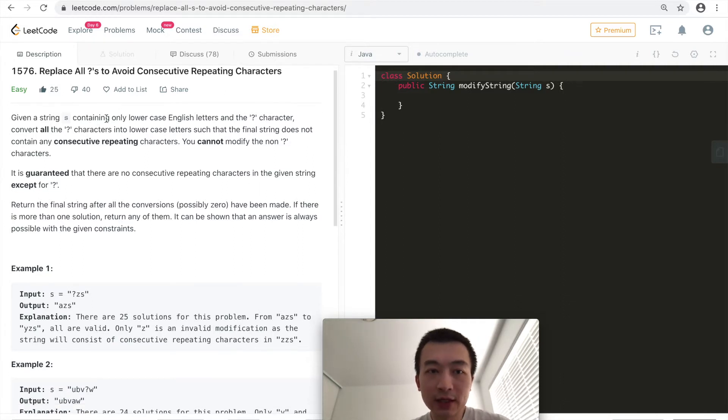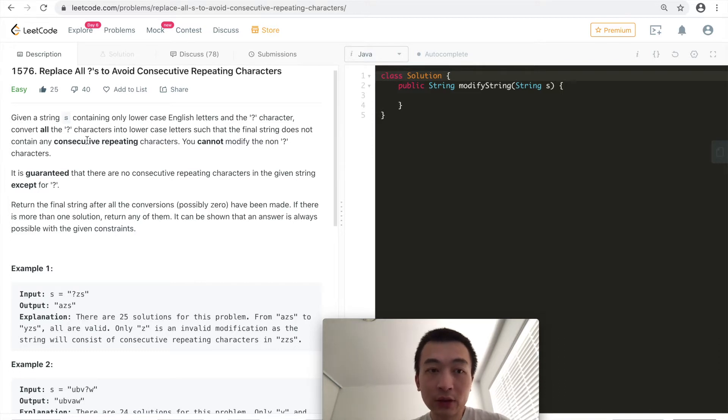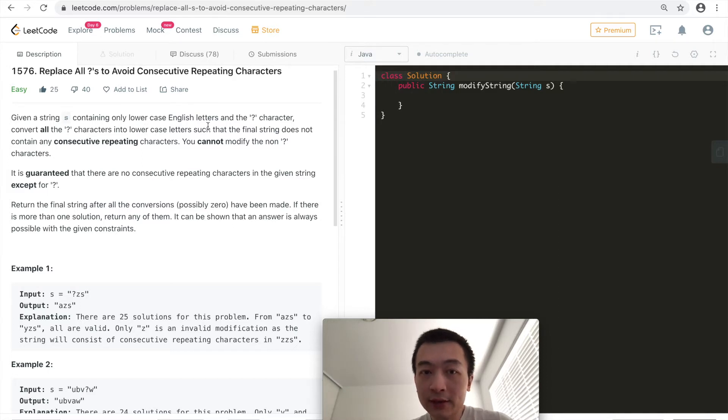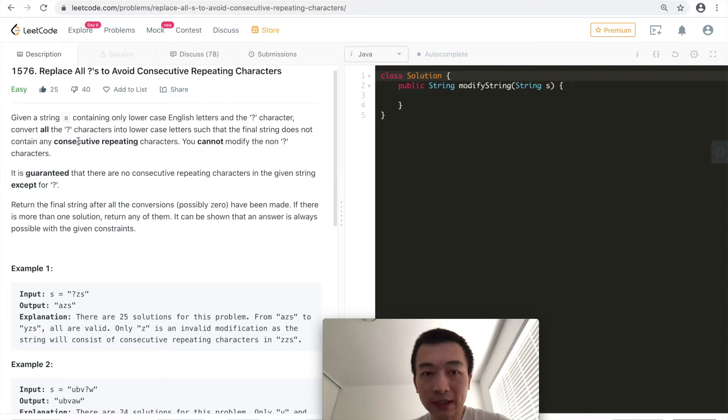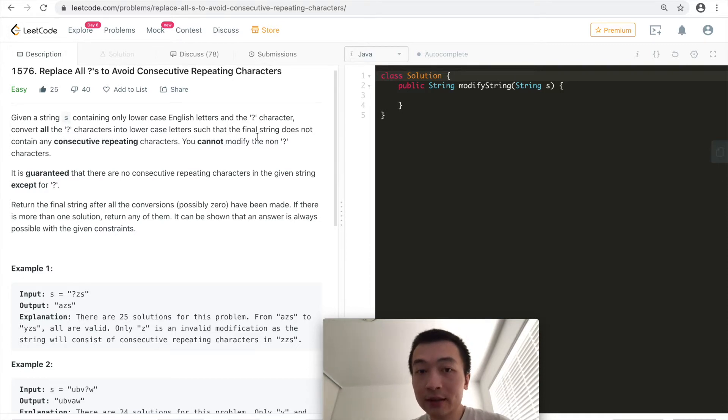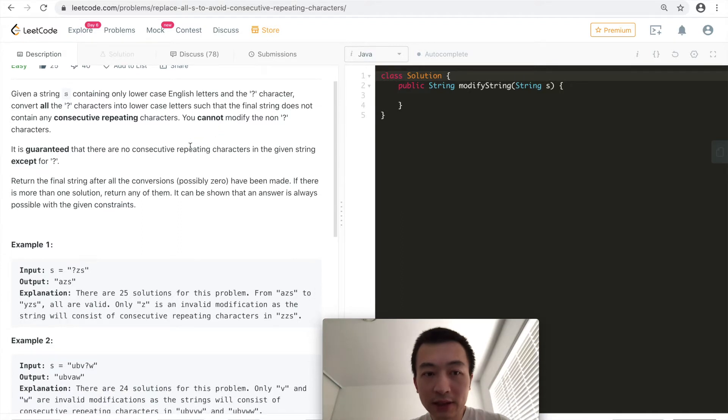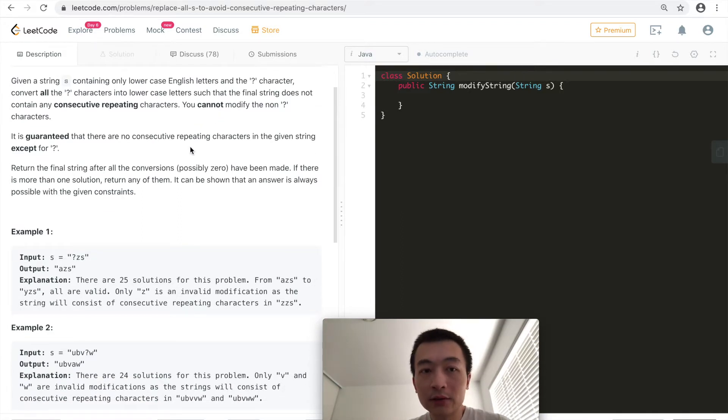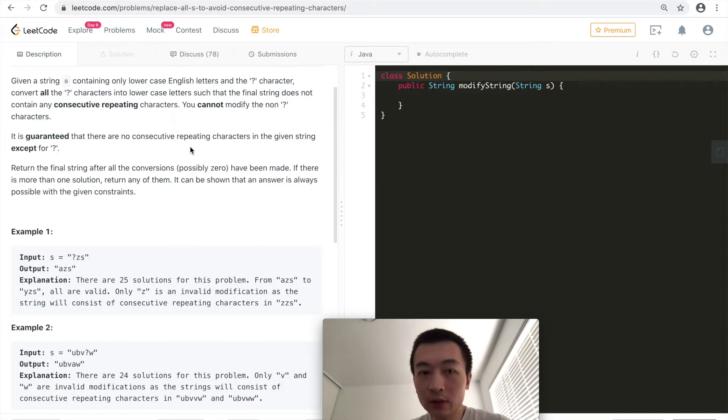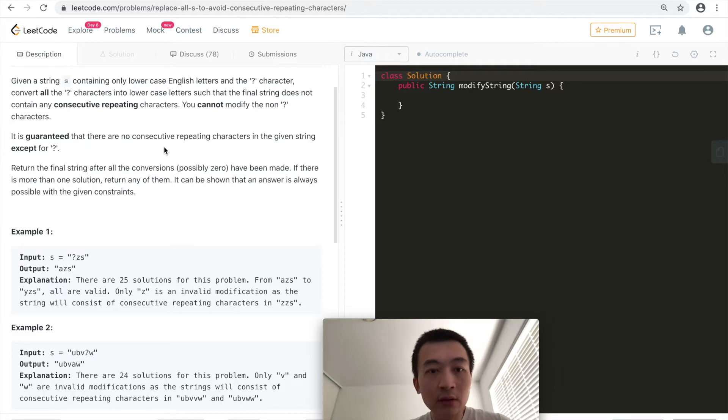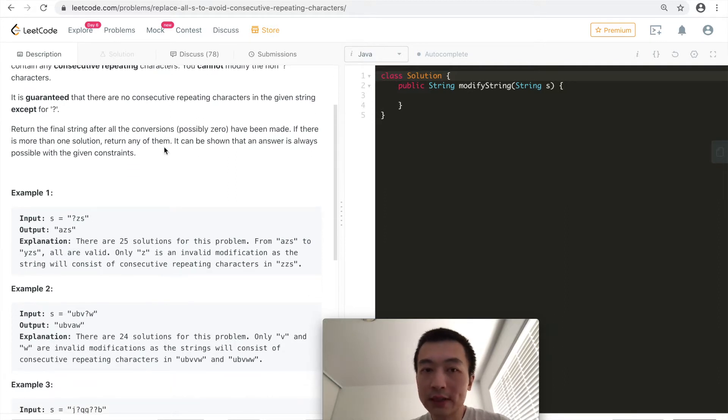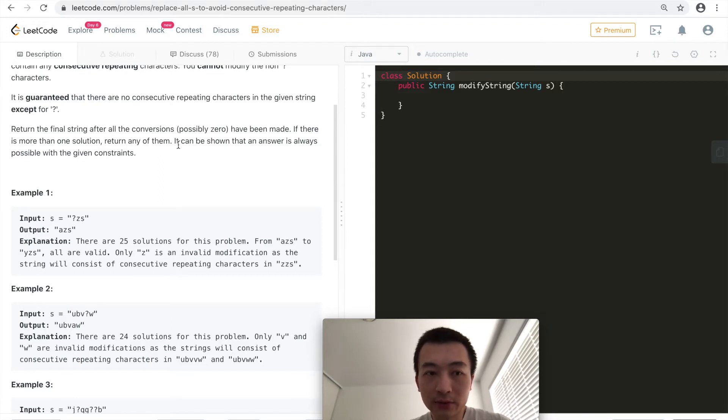Given a string S containing only lowercase English letters and the question mark character, convert all of the question mark characters into lowercase letters such that the final string does not contain any consecutive repeating characters. You cannot modify the non-question mark characters. It's guaranteed that there are no consecutive repeating characters in the given string except for question marks. Return the final string after the conversion. If there is more than one solution, return any one of them. It can be shown that an answer is always possible with the given constraints.